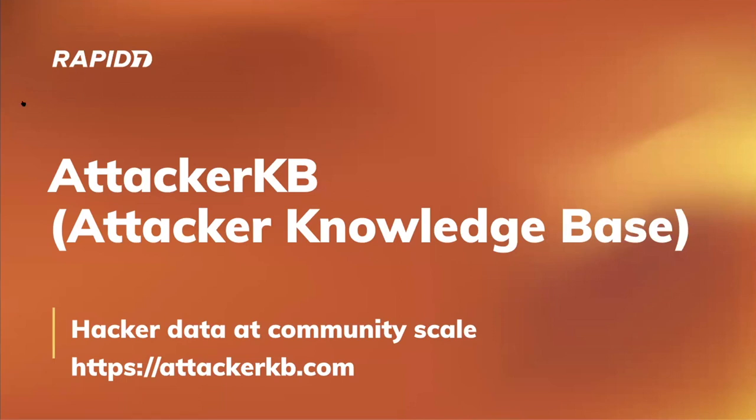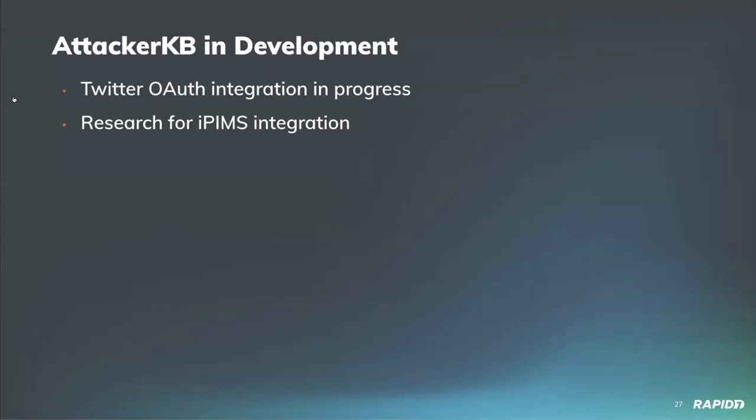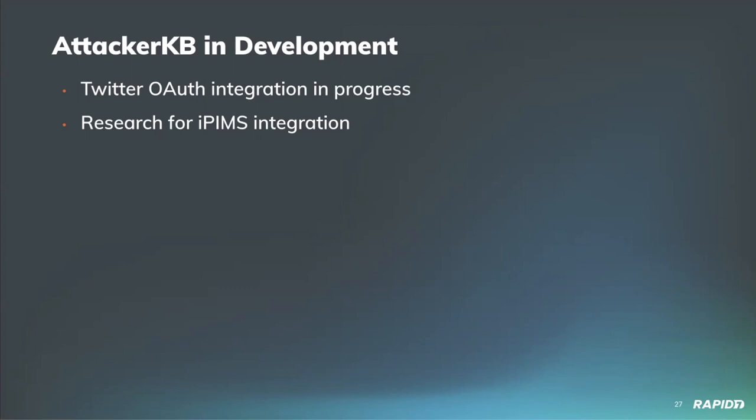From our AttackerKB dev team, Matthew's going to give us a quick update on some of the current work in progress. Matthew, hey. Yeah, so we're in progress on a Twitter OAuth integration. This will allow users to create accounts on AttackerKB using their Twitter instead of GitHub, so we're just trying to open it up to more people. And from the Rapid7 perspective, we're also working on research for Insight IPIMs integration, so that users with those accounts will be able to log in to AttackerKB as well. That's what we got right now. Cool, and super exciting to be opening the platform up to other authentication mechanisms. Excellent.